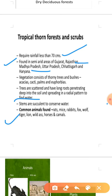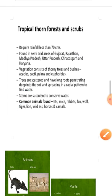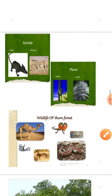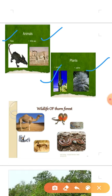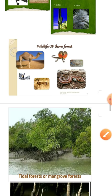Common animals found in thorn forest areas include rats, mice, rabbits, fox, wolf, tiger, lion, wild ass, horses, and camels. The most common plants are cactaceous and palm. Wildlife of the thorny forest includes camel, deer, snake, and lizards.